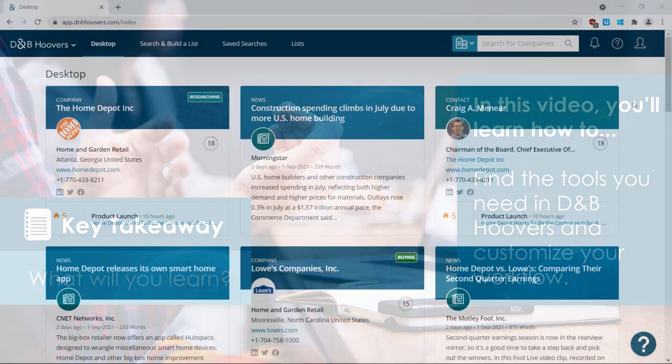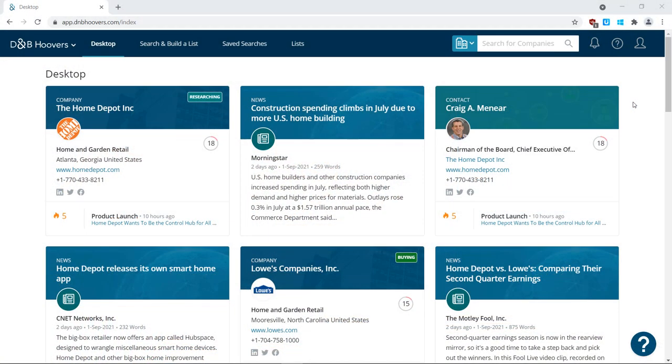D&B Hoovers makes it easy to monitor developments at your accounts and be informed of new opportunities with a personalized desktop, real-time alerts, and notification options.